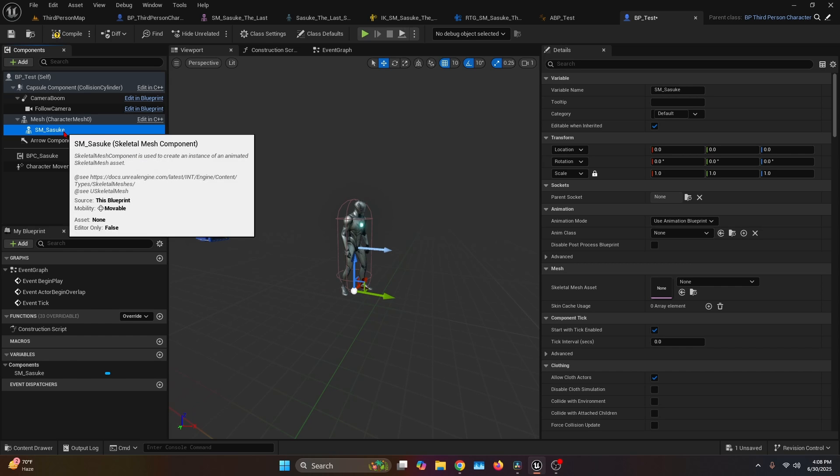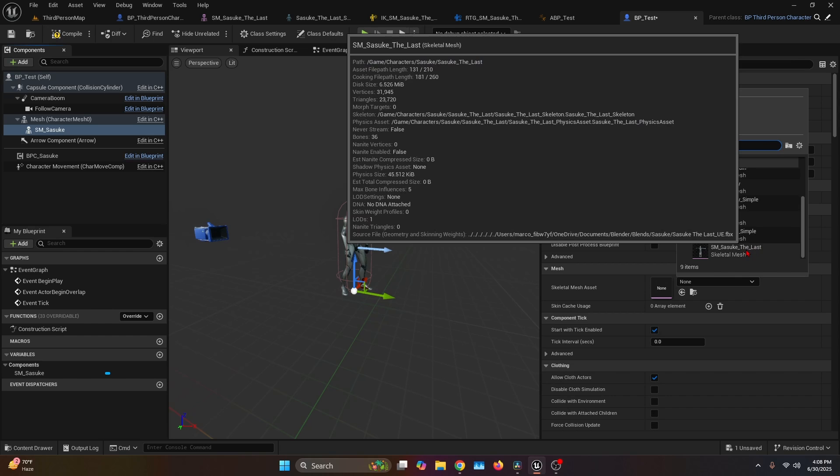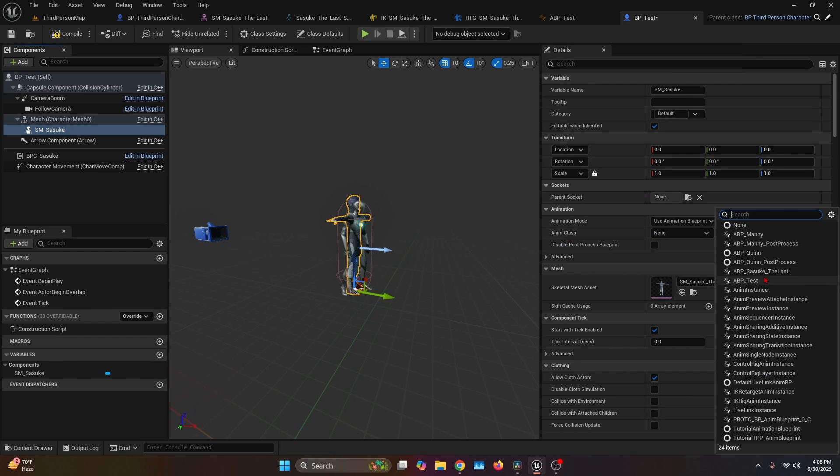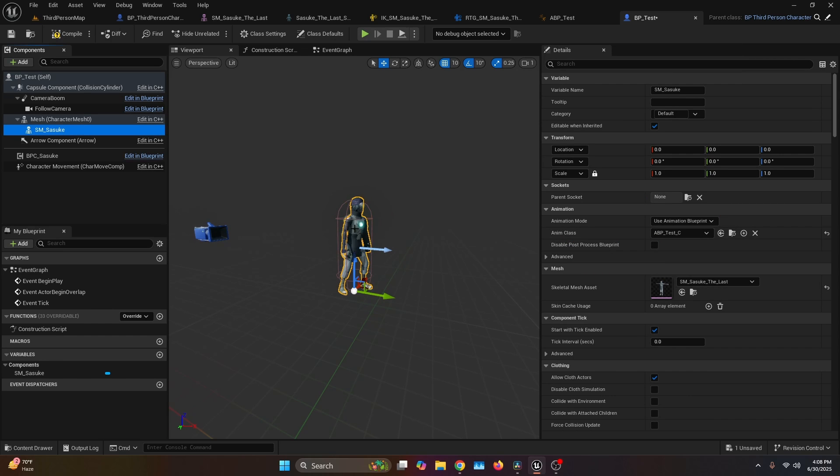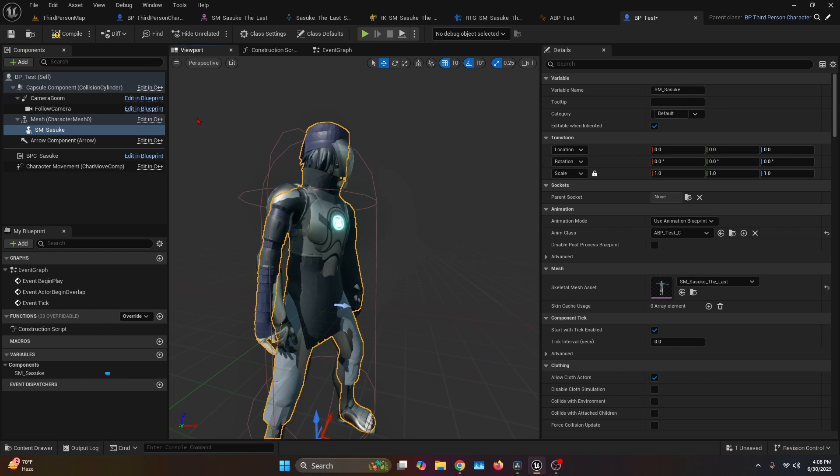Then with that mesh selected, we're going to go to the Skeletal Mesh Asset and find the Sasuke skeletal mesh. Now for the Anim Class, we're going to change it to ABP_Test. And as you can see, it's already working.